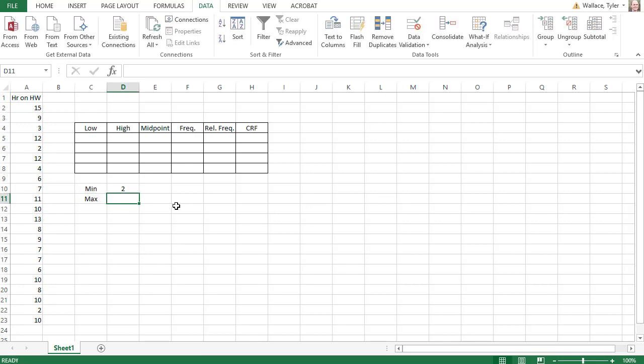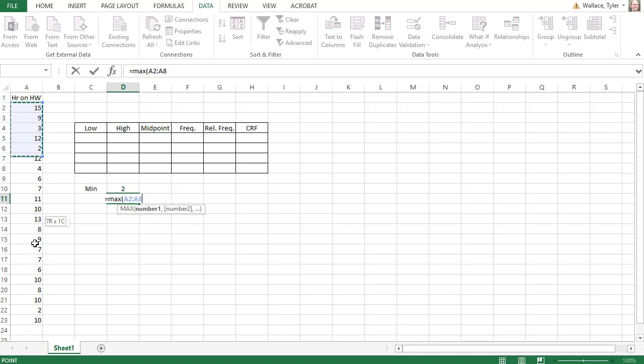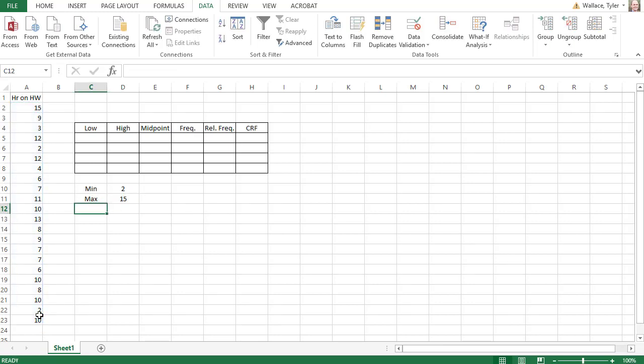In a similar way, we can find the largest or maximum value by hitting equals MAX for max, open a parenthesis, select the data, and when I hit enter, it'll tell me the maximum value of this data set is 15.